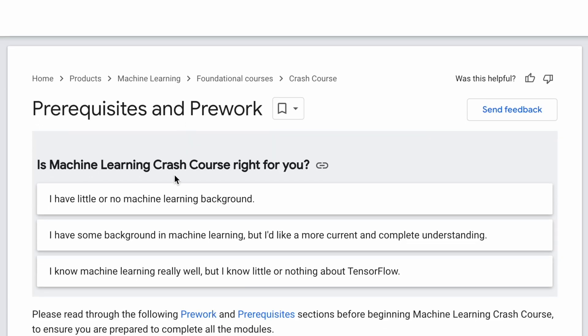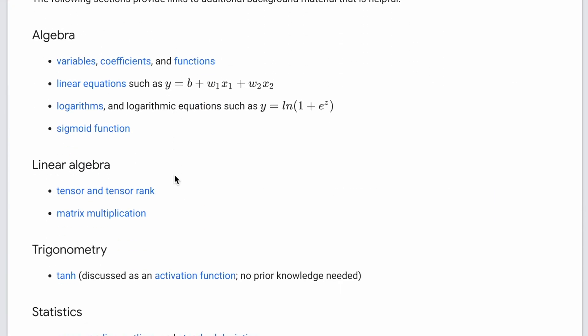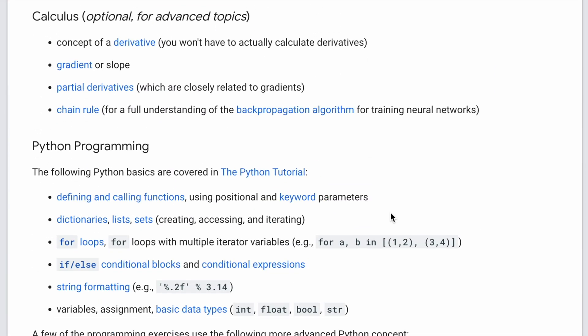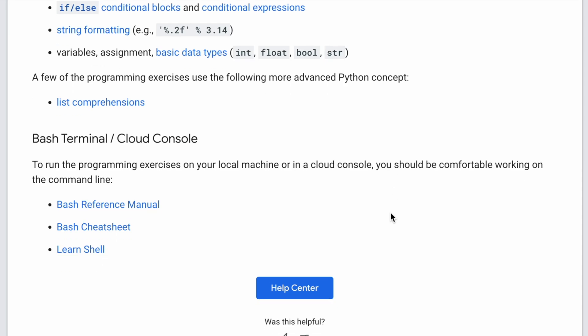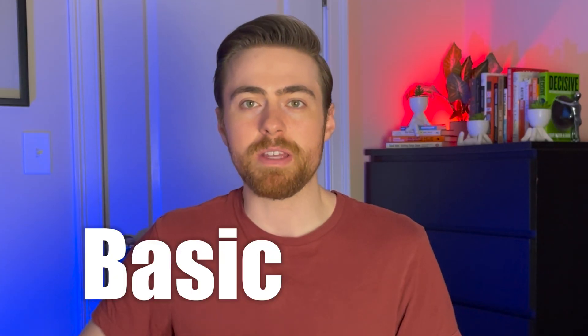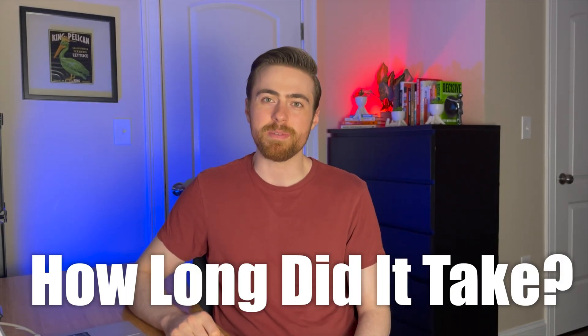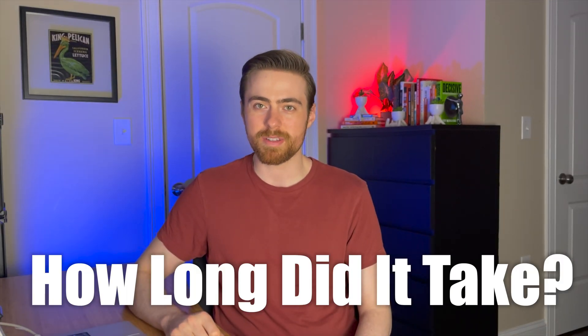Now let's talk about the prerequisites — what do you need to know before you start this course? The course website actually has a web page that lists all of the prerequisites and I basically agree with everything it says. It says that you need to know some NumPy and Pandas, mostly for the programming exercises, and you also need to know some basic math — and that's it.